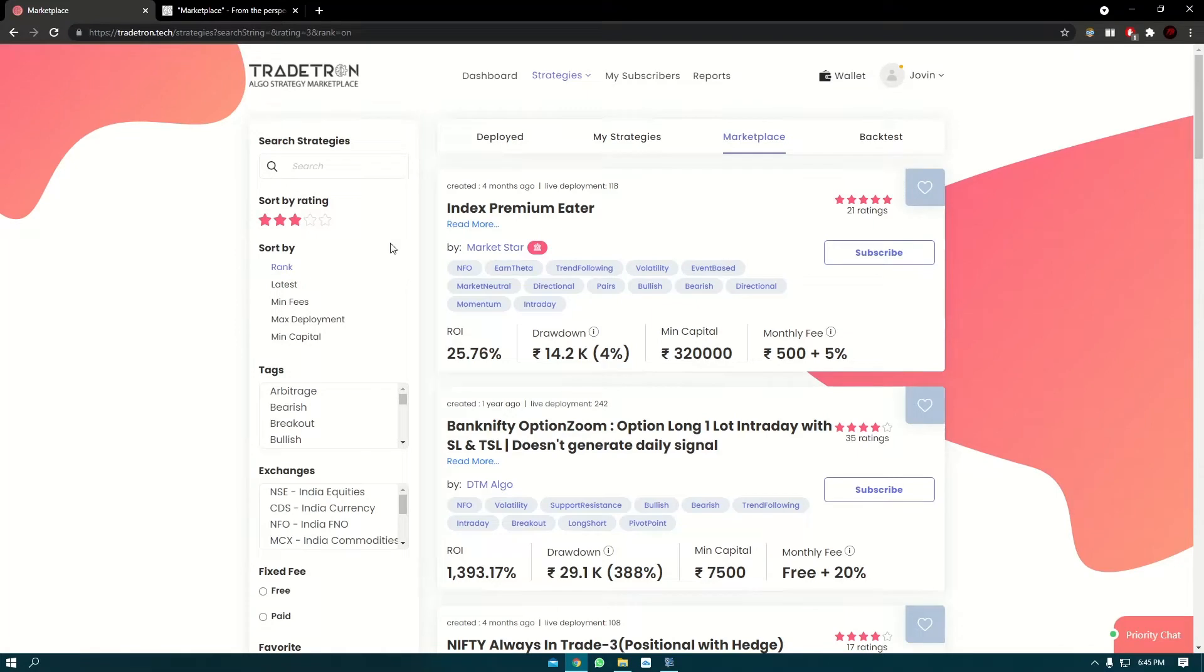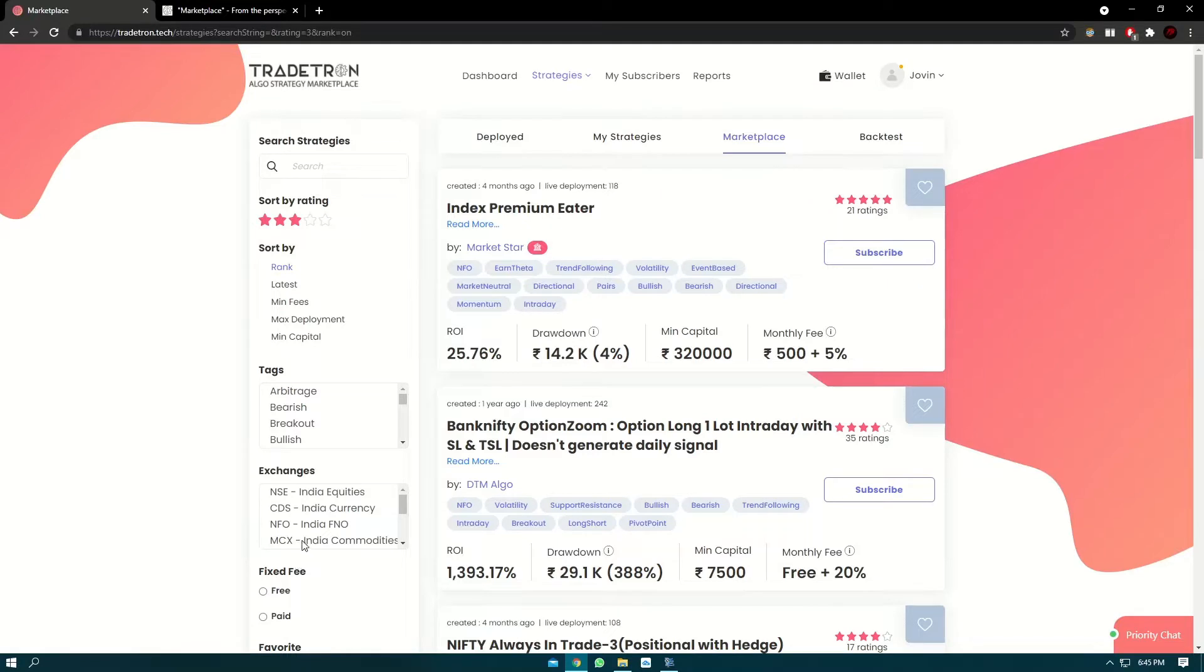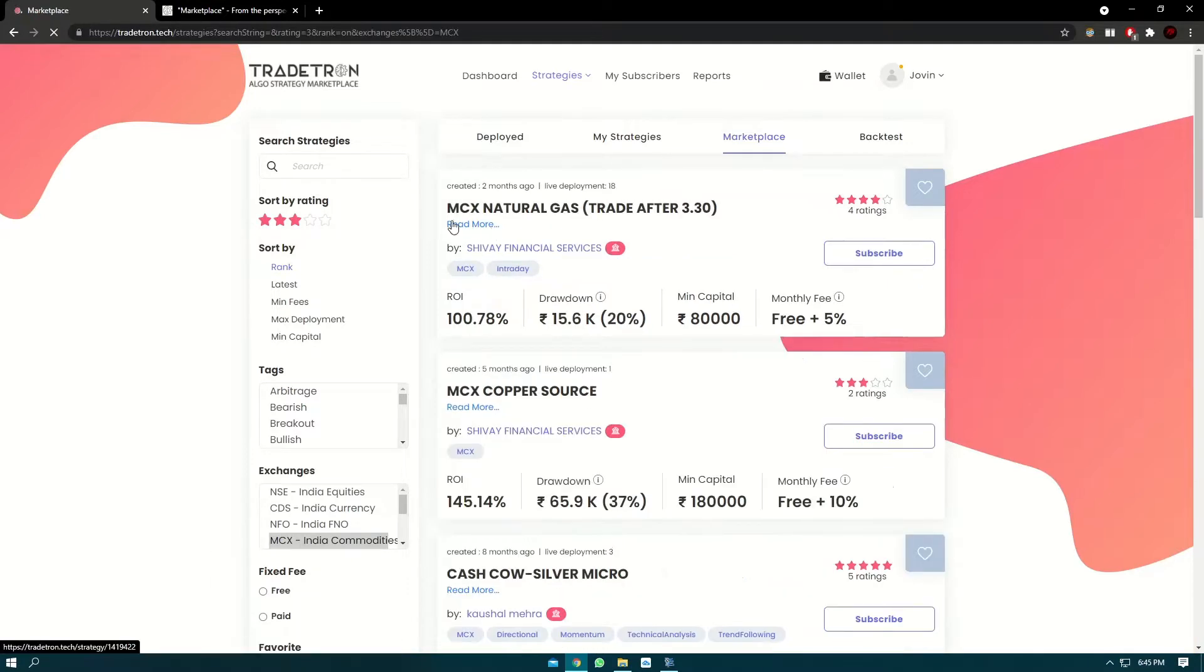If you want to find a strategy which has three stars and above rating and is trading in MCX, you can click on the MCX option here and it will show all the strategies which are trading in MCX.